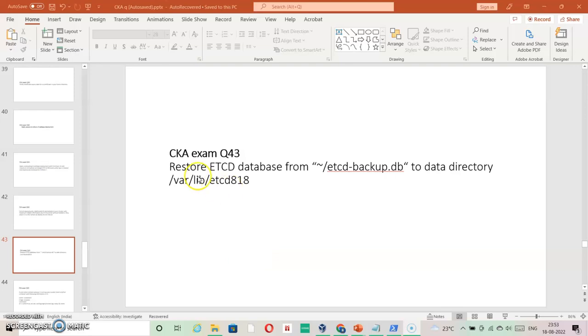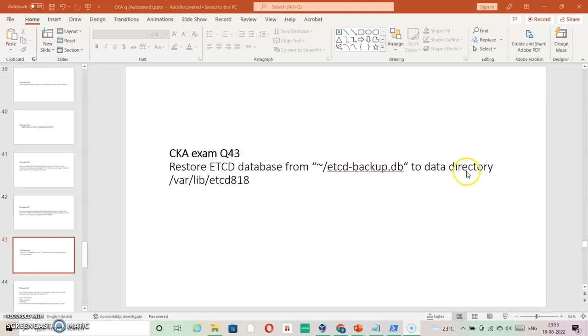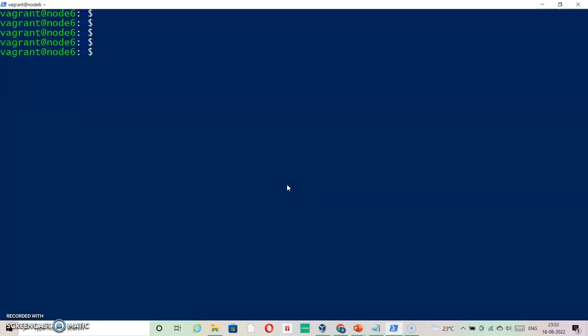In this question, we're going to see how to restore an etcd database from a given backup file. The data directory for this restore would be /var/lib/etcd818. Let me check in the home directory.